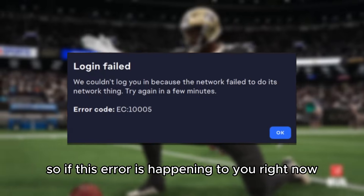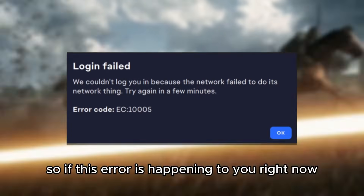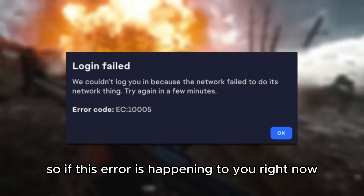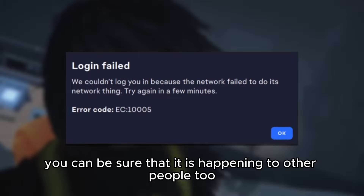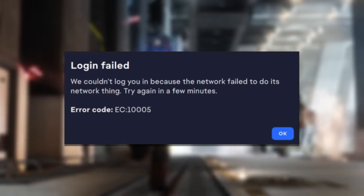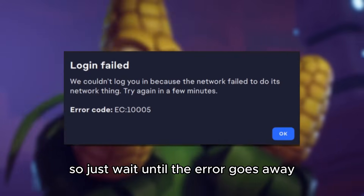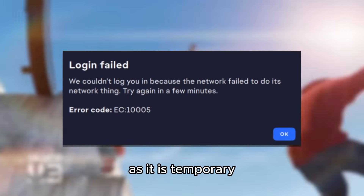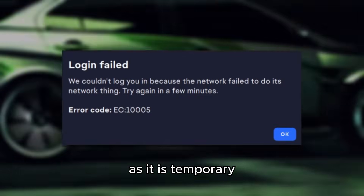So if this error is happening to you right now, you can be sure that it is happening to other people too, so just wait until the error goes away, as it is temporary.